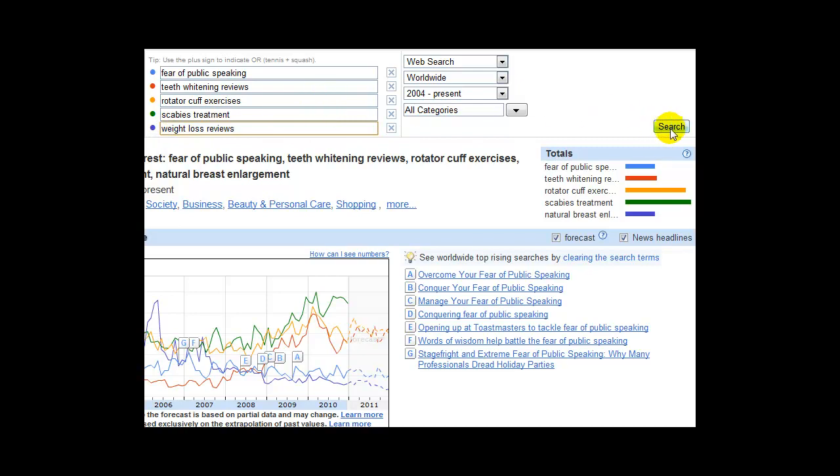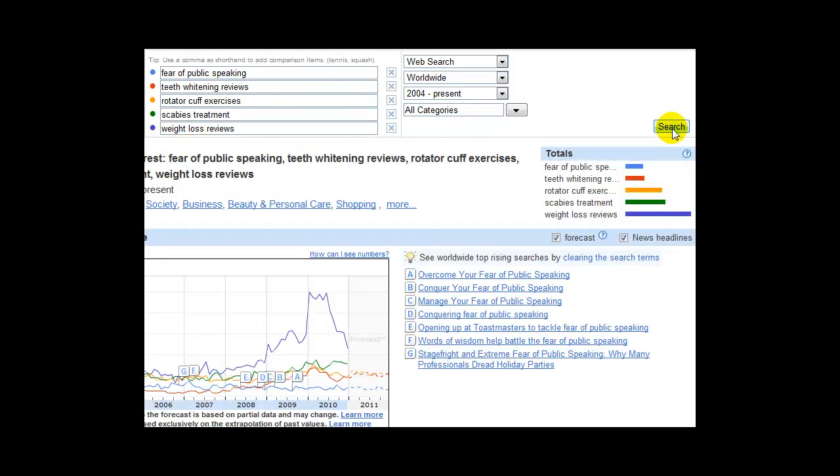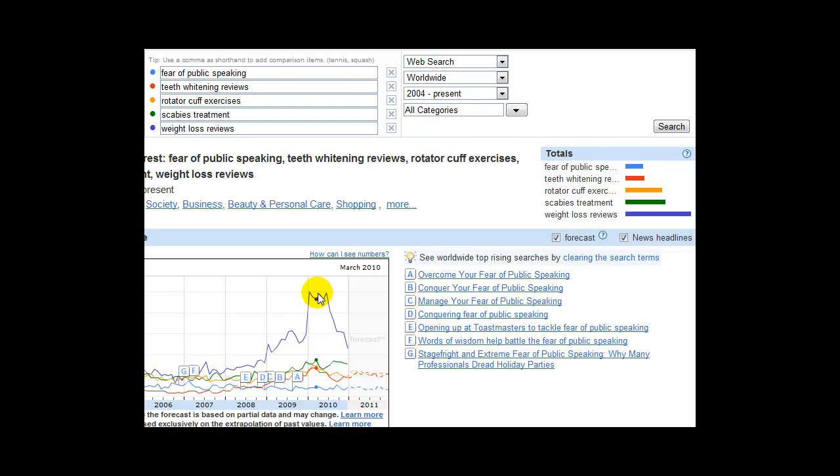Look at this. Boom. It's taken over. Look how high this was. Can you see the dates?